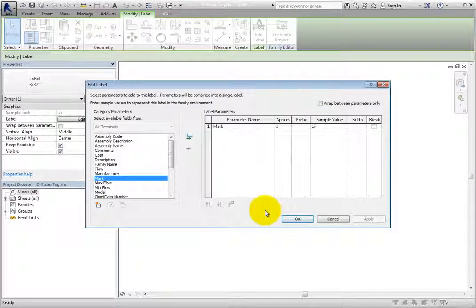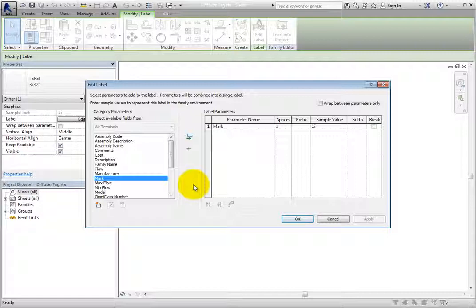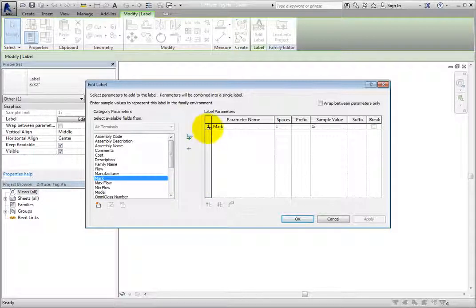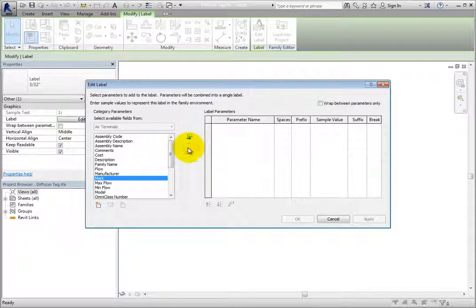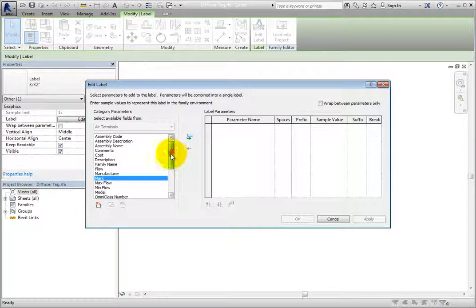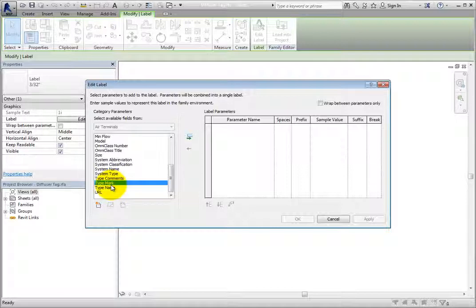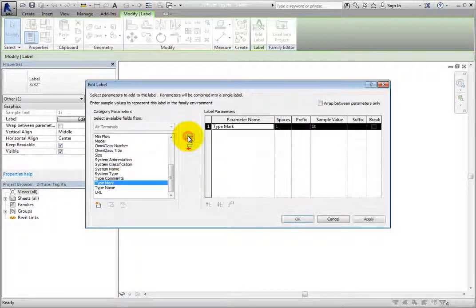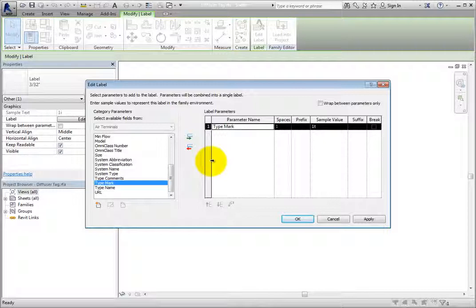Since air terminals are typically referenced by their type and not every single instance in the project, I'll highlight the row in the Label Parameters section and choose Remove Parameter from Label. Then I'll select Type Mark in the Category Parameters list and choose Add Parameter to Label. Now when this tag is loaded into the project, the label will reference the type mark of the element.